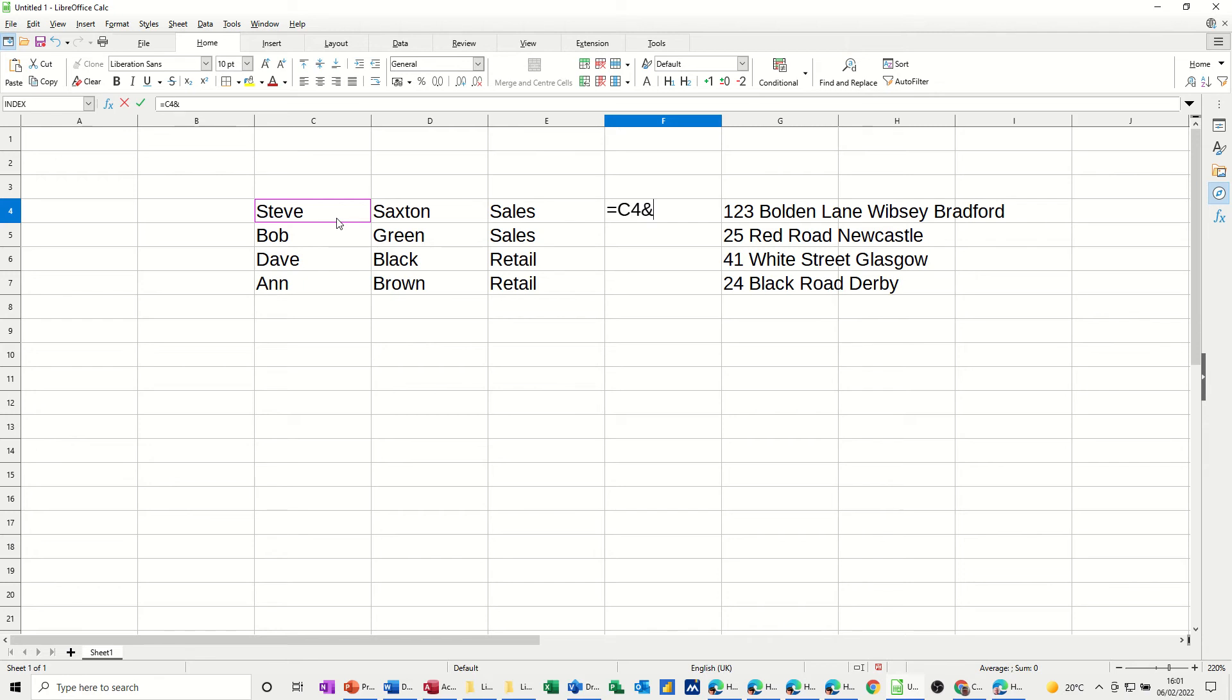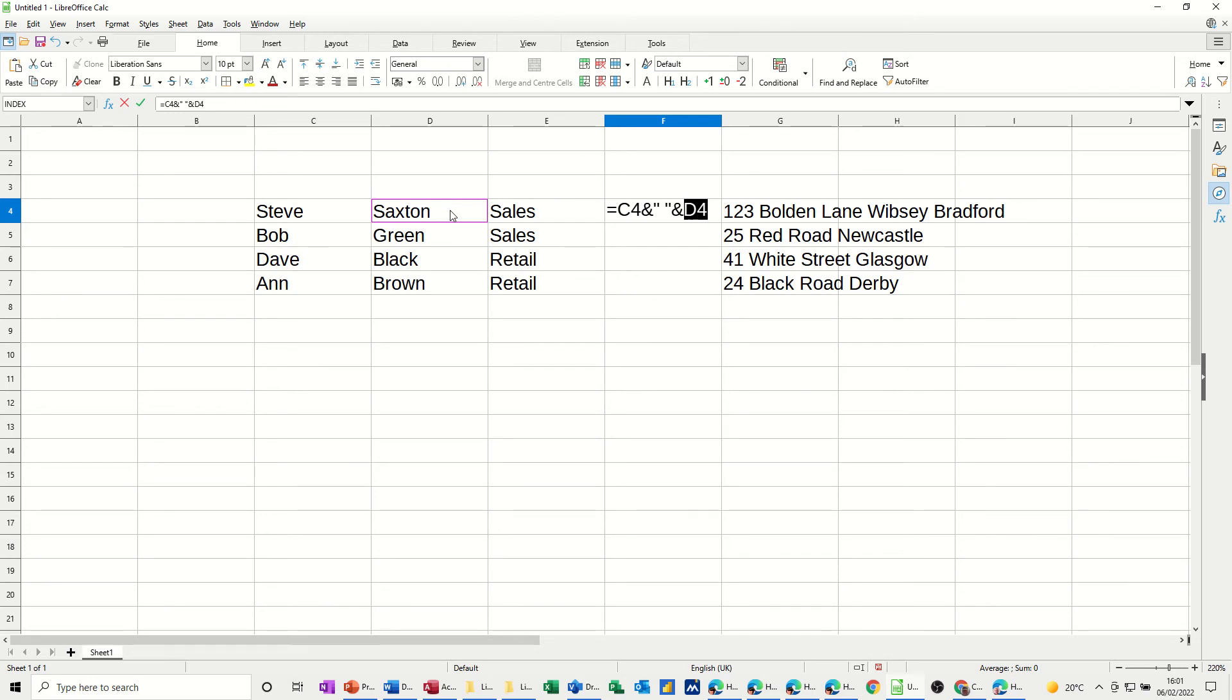And then you have to use the and sign, which is what I'm going to call a glue point, to glue that cell information, Steve, to a space. Those two quotes is going to give me a space between Steve and Saxton. Then I can do another and sign to glue it to Saxton, and then another and sign to glue it to a space. And then finally, last one to the last cell.